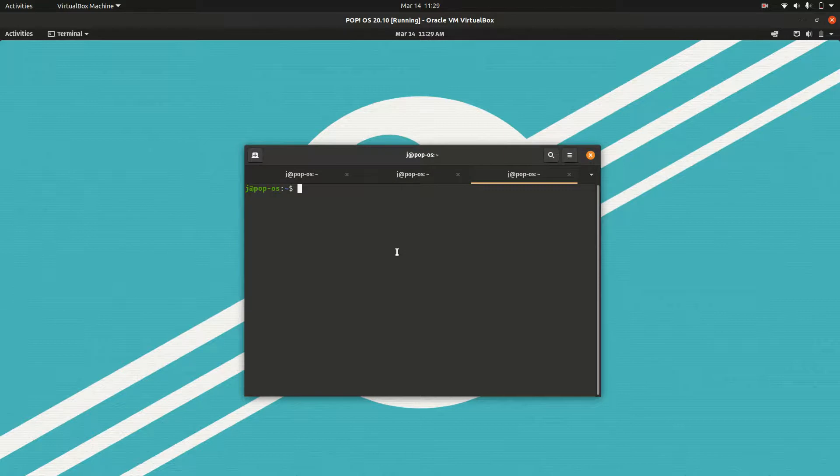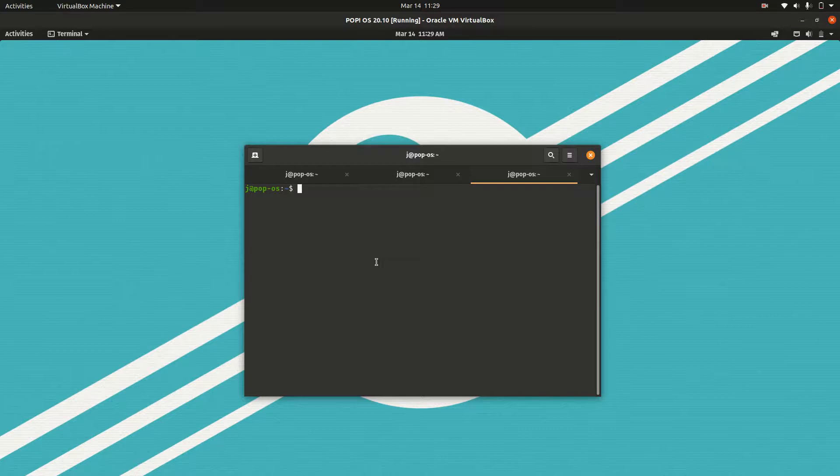Just to let you know, Pop OS is based on Ubuntu so it's pretty similar if not exactly the same. So you've got that terminal up,